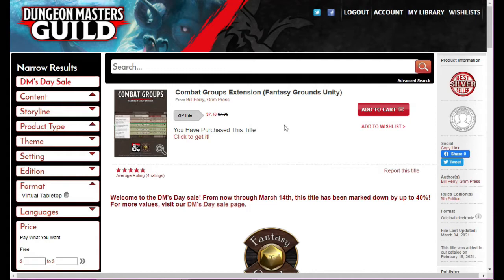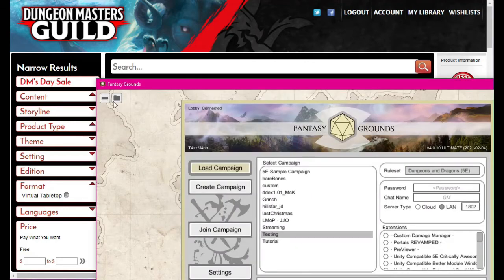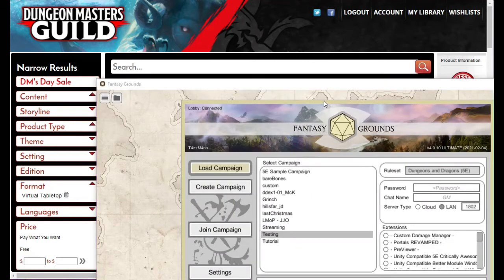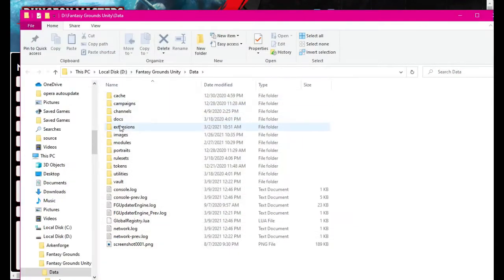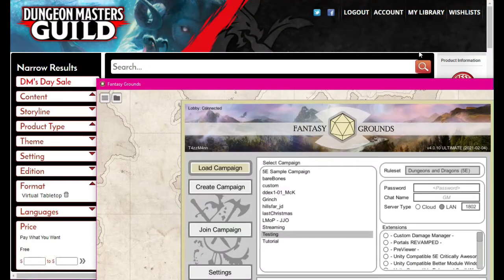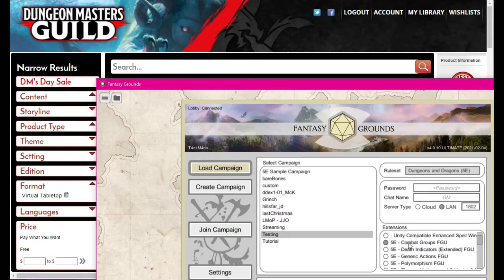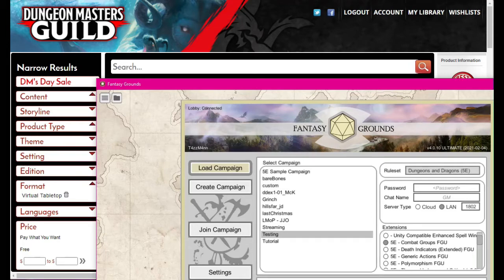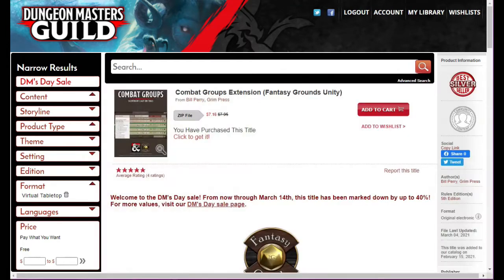This extension lets you have lots and lots of NPCs on your map without the hassle of having the combat tracker completely packed. Once you have the mod, you put it into your Fantasy Grounds folder, click that button, go into data and put it in extensions. Then when you launch Fantasy Grounds you'll find something called Combat Groups FGU.